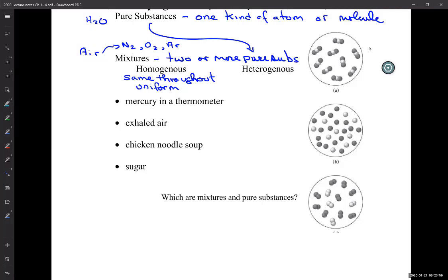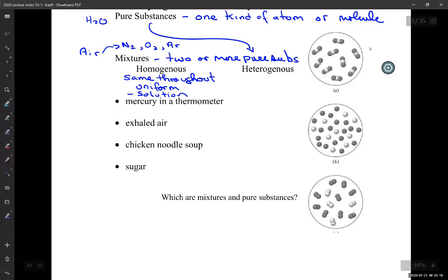There's a funny word associated with homogeneous mixtures, and that's solutions. So when you have a homogeneous mixture, we call it a solution. Like air in this room — even though it's a mixture, it's homogeneous, because you're not going to walk into the corner and suddenly there's no oxygen and you pass out. It's the same amount of oxygen throughout the entire room.